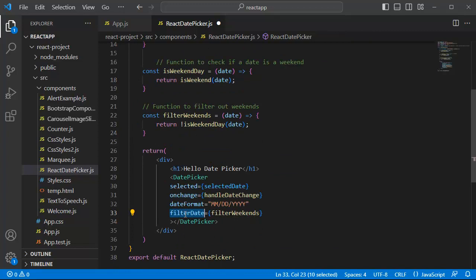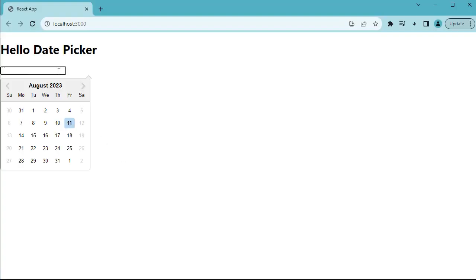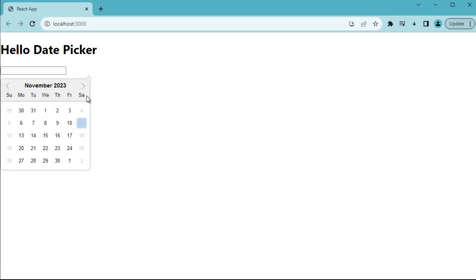That's it. By incorporating these changes we have successfully added weekend restrictions to our React date picker. Now users will no longer be able to select weekends from this date picker. So let's save this one and go back to our browser. Now if you click on this date picker you can observe users cannot select any Saturday or Sunday from any month here.